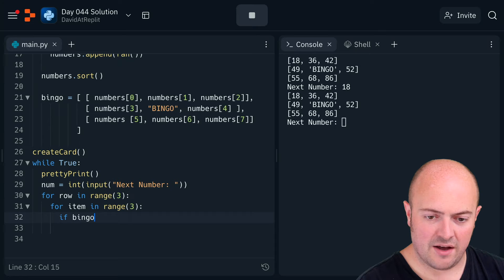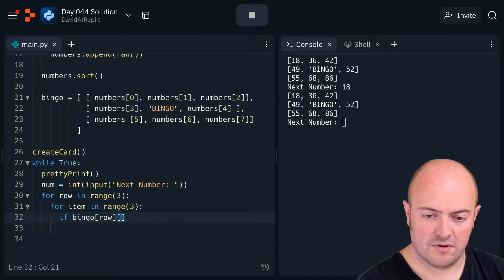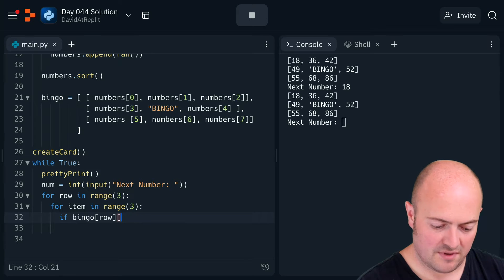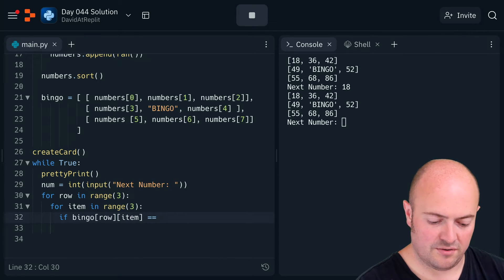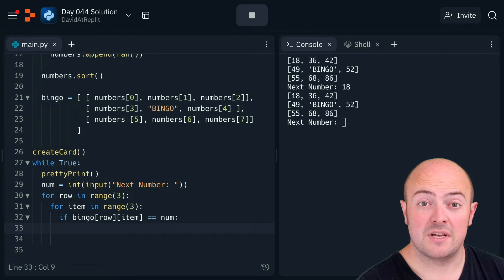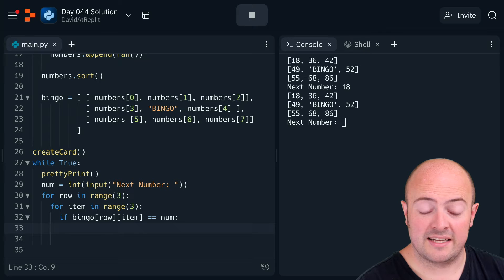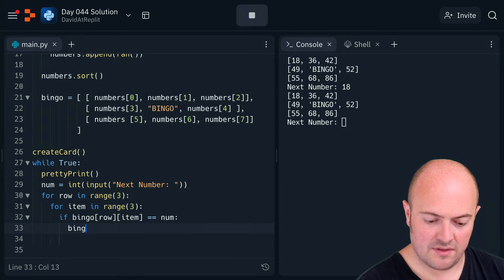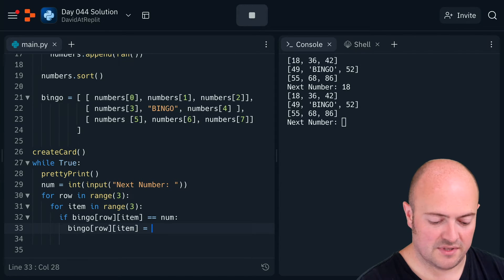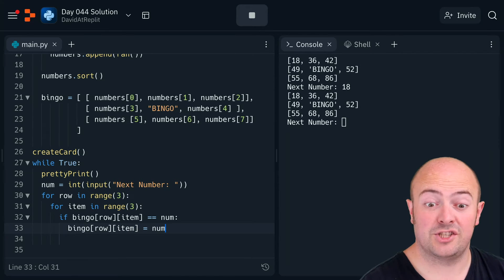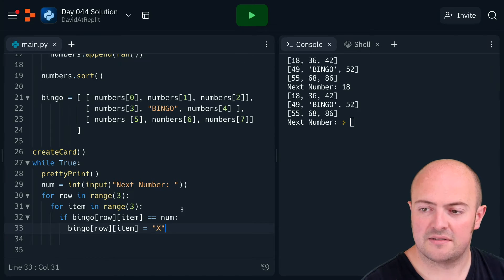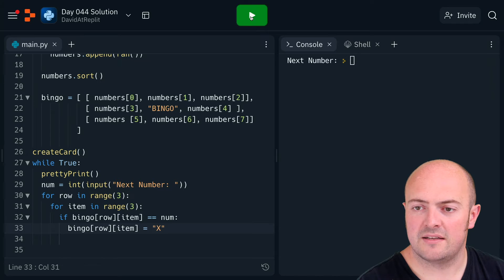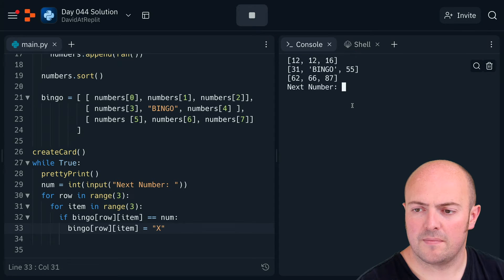If bingo row item is equal to num, so that's saying if the item in that particular position is the same as the number, then bingo row item becomes—the single equals changes the value of it—not oh I'm sorry, X. So let's try that again. Stop it, start it. Start with 12. Oh cool, it's finding it.